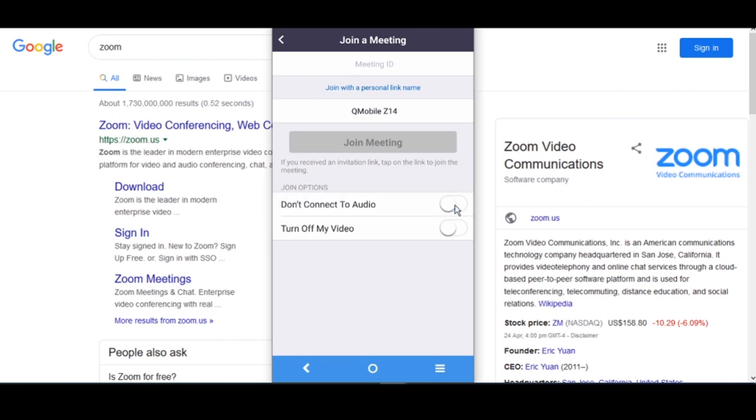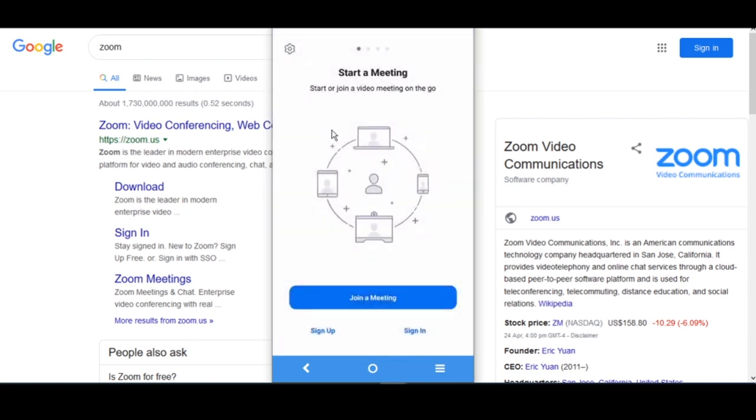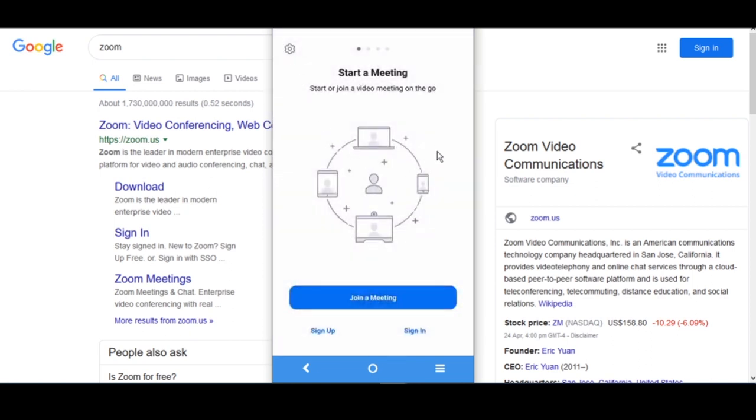But I will not go that deeply here. You have this option, you can click on it, then you have other options: turn off my video, whatever you want, and you can proceed accordingly. I have other options to show you. Here you can do sign up, you can do sign in, whatever you want to do.